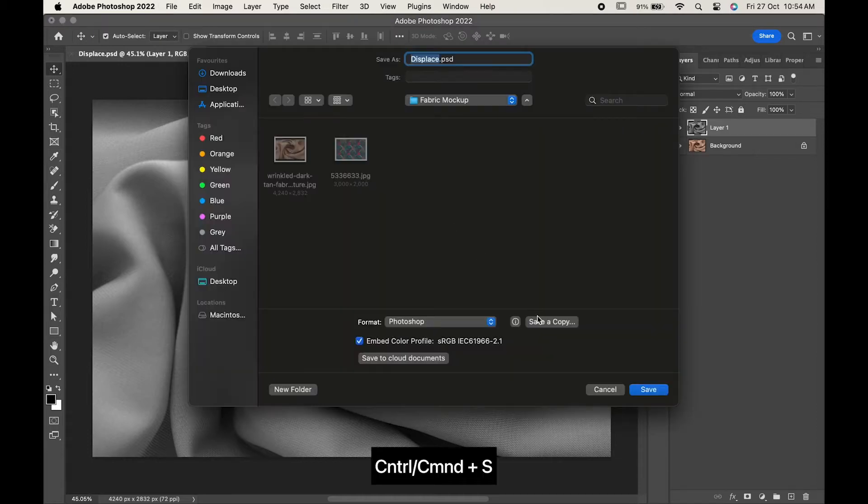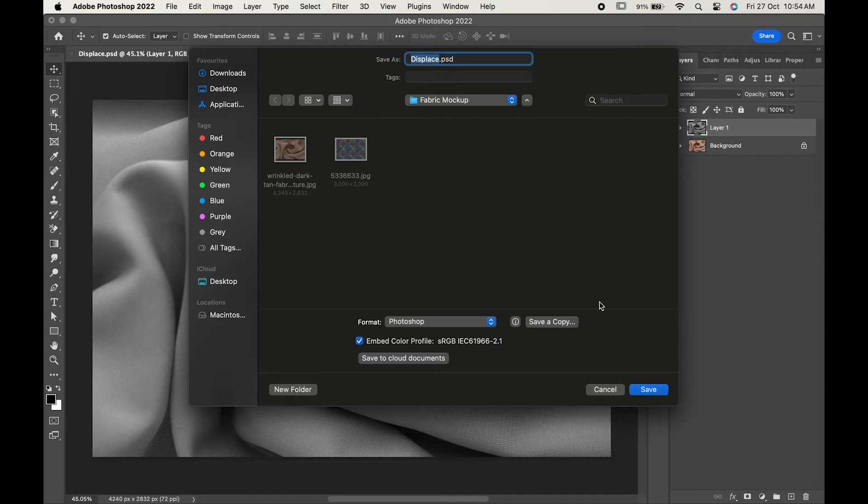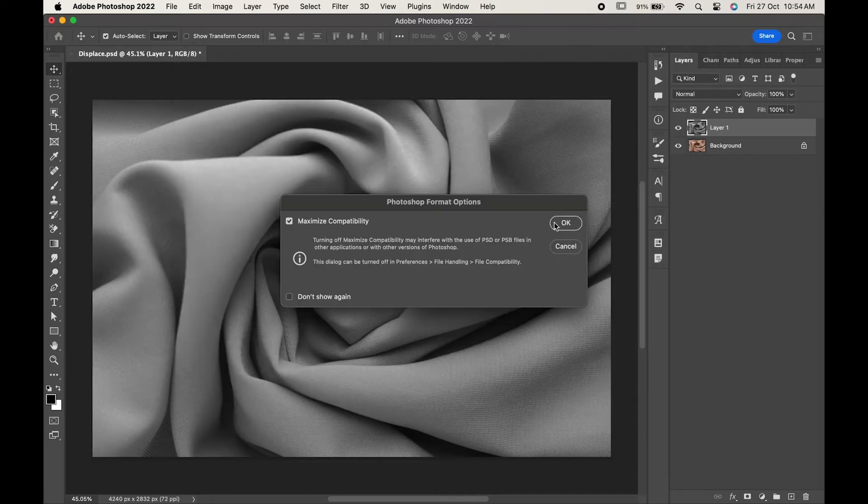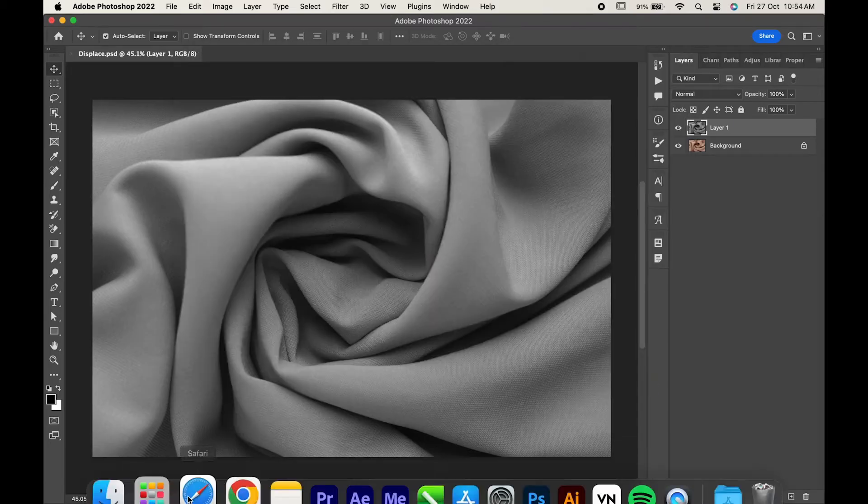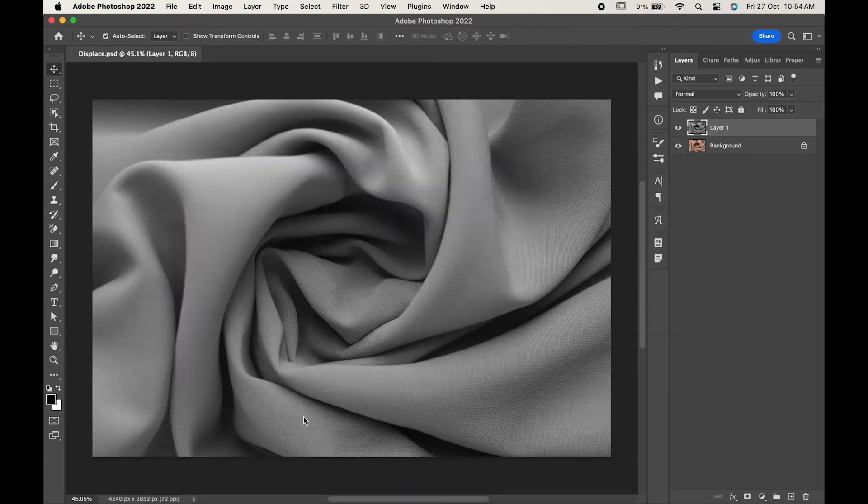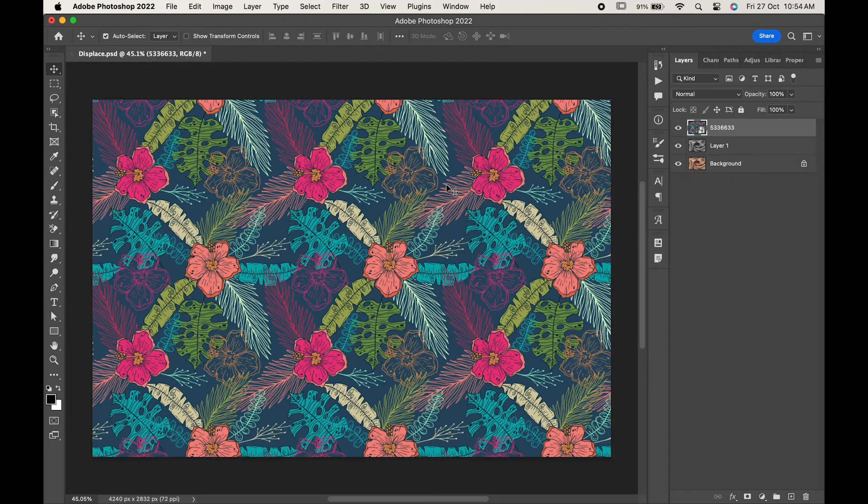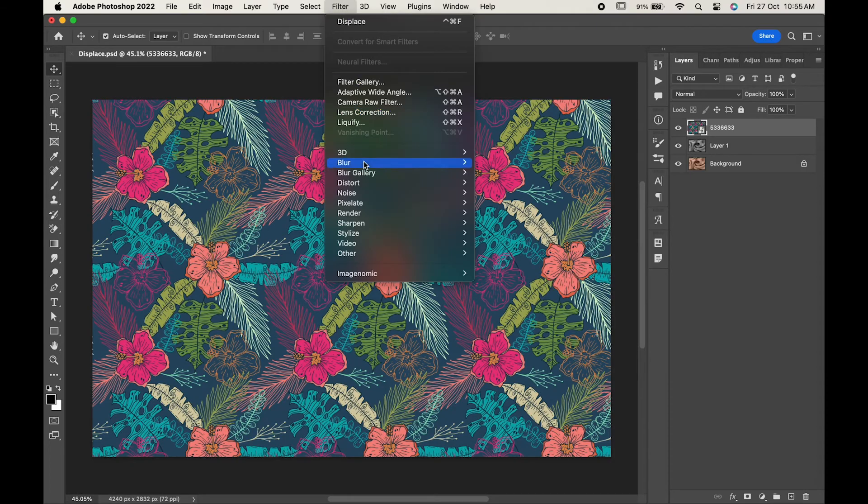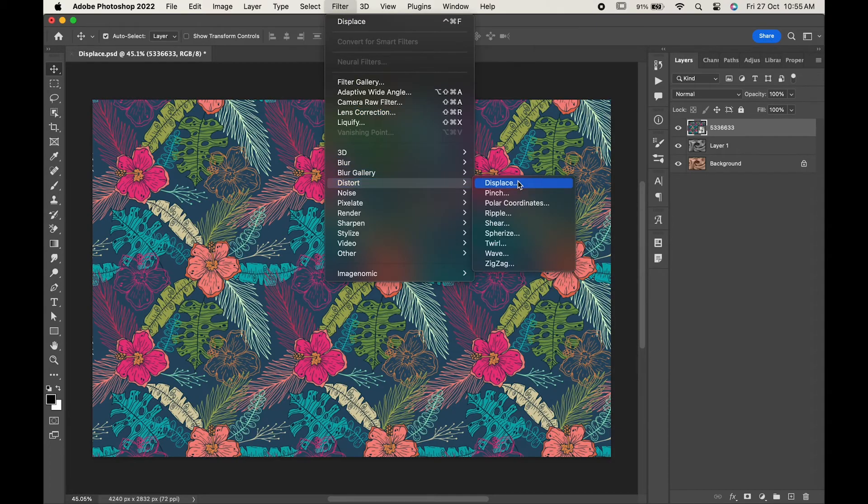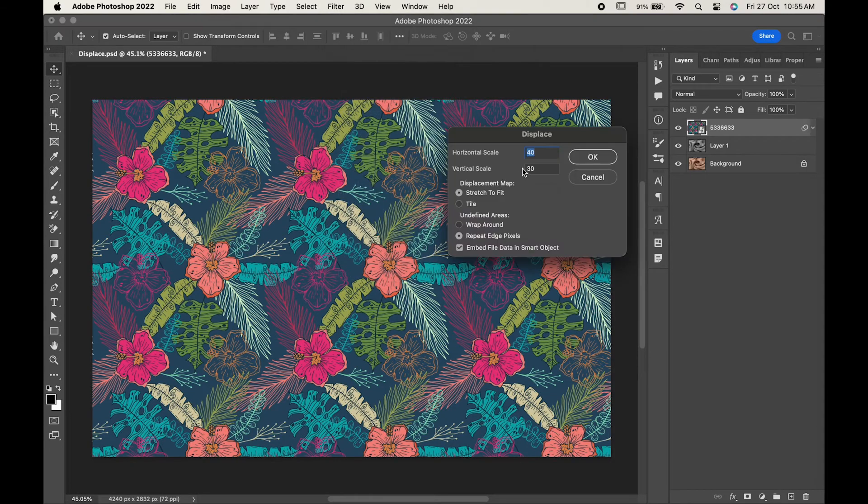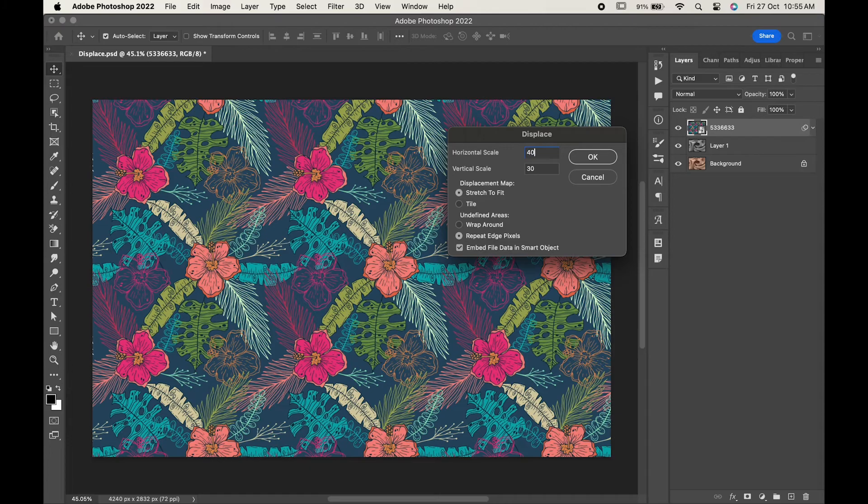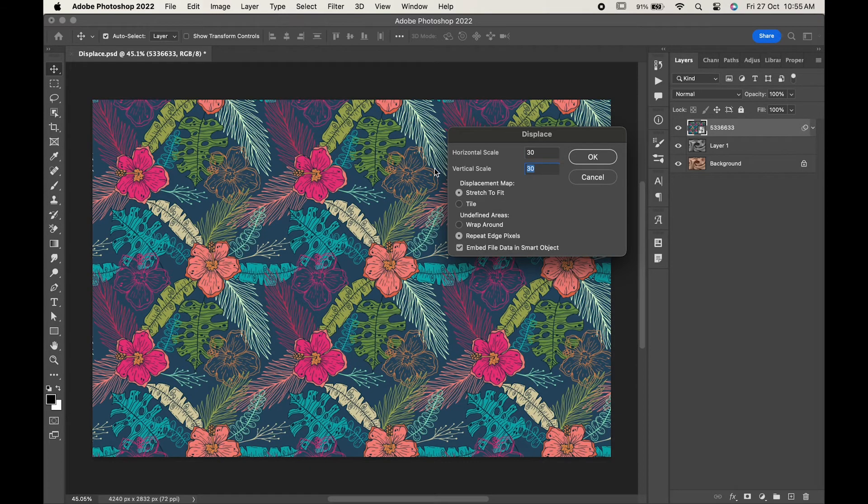Now import your pattern and adjust it. Go to Filter, Distort, and Displace. Change its value to 30 and 50. You can change these values as per your requirement. Hit OK.